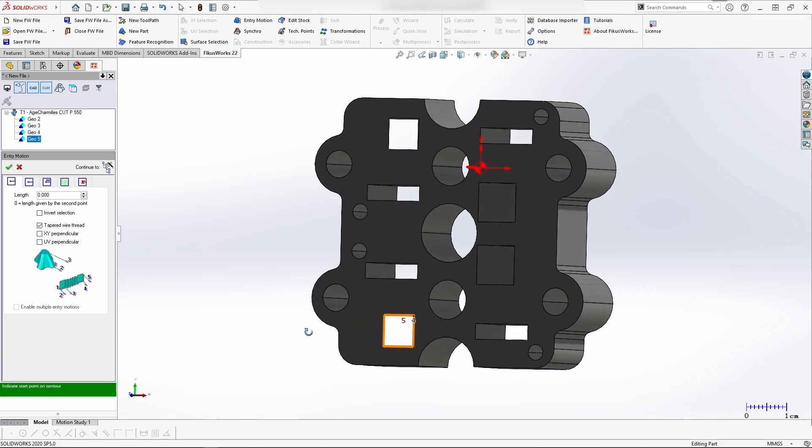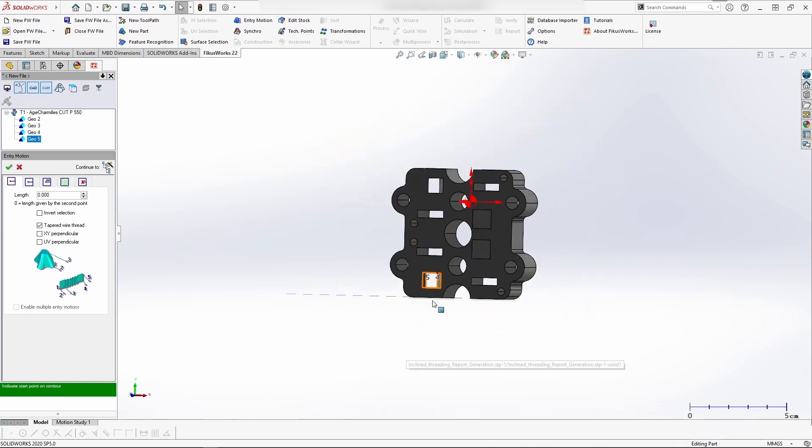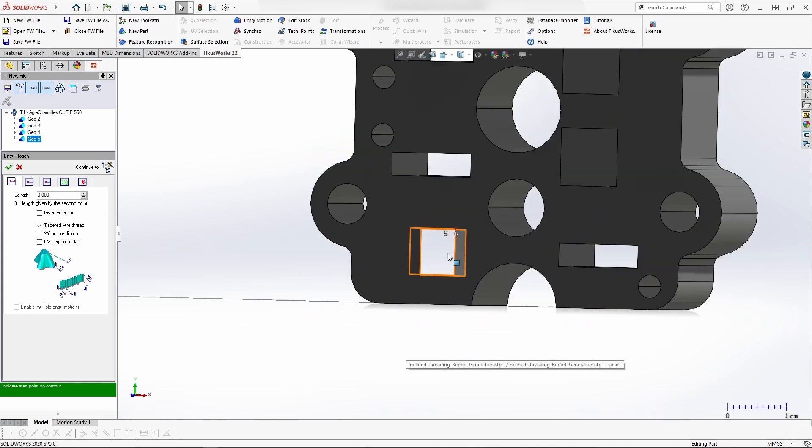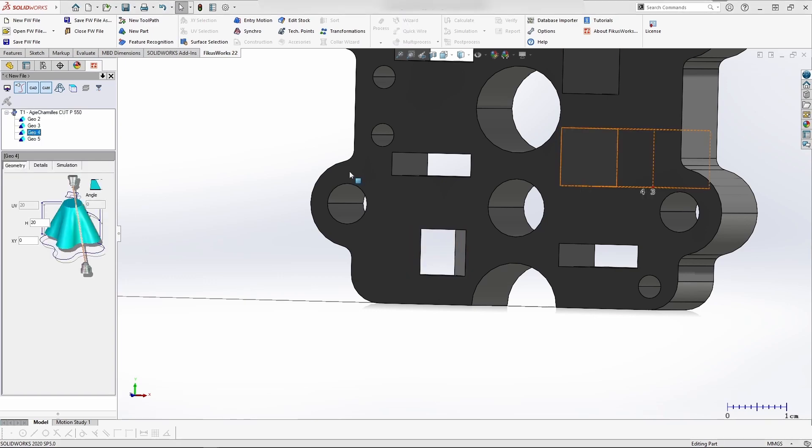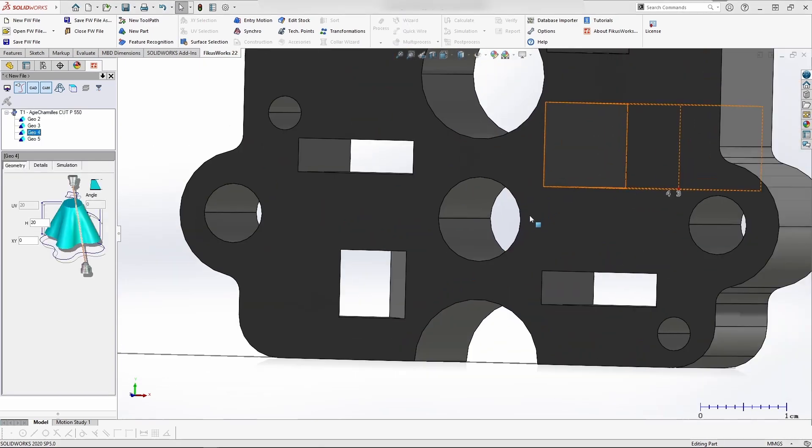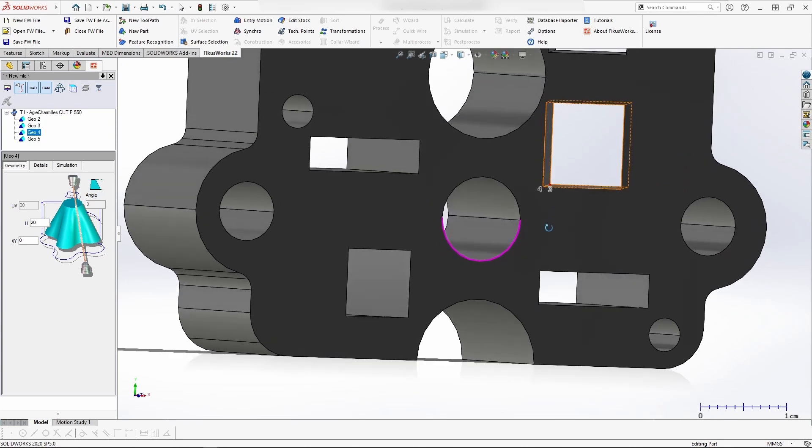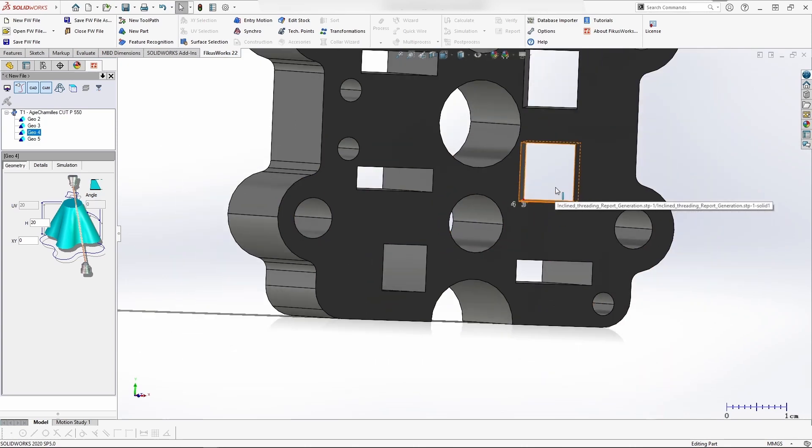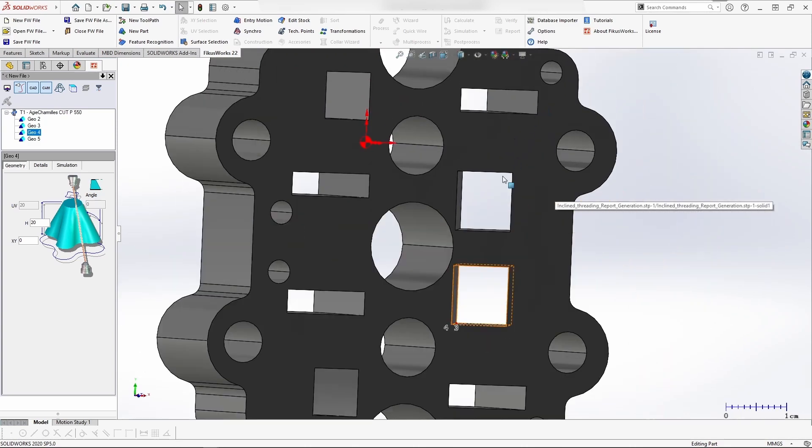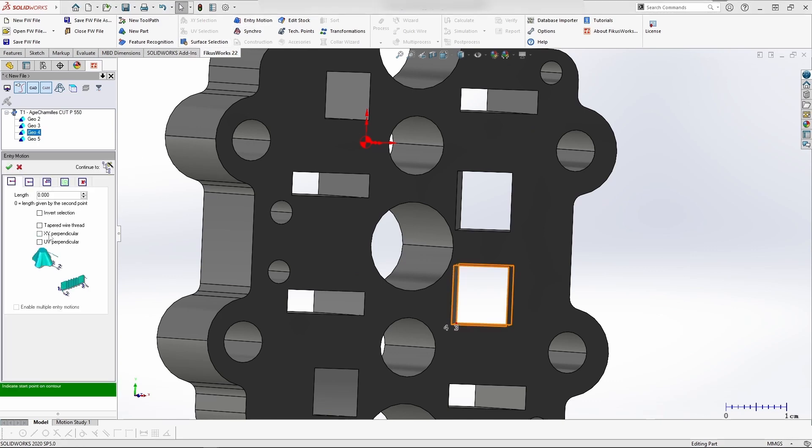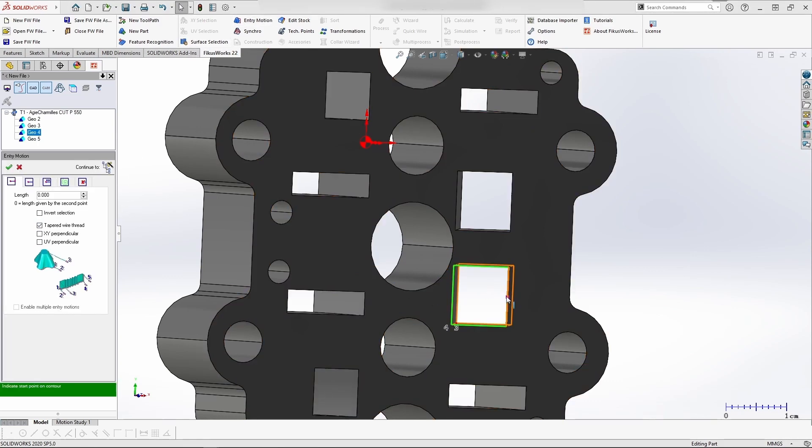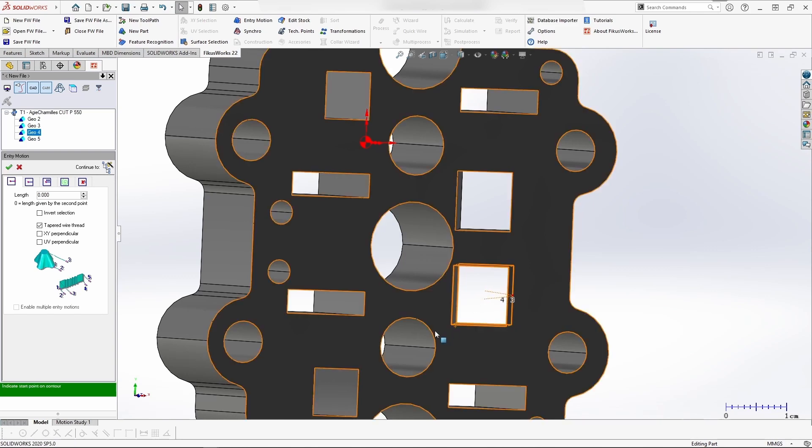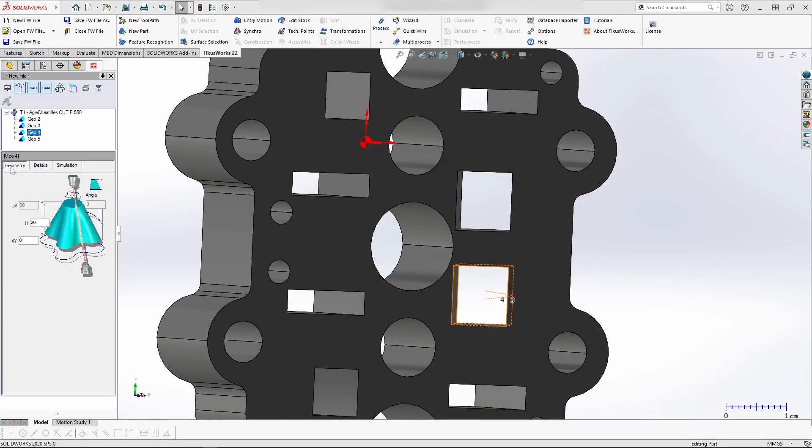Here I'm selecting the XY points and UV points for the wire threading. For each geometry, we need to do the same process. I'm selecting taper wire threading and selecting the first point, which is XY, and the second point is UV of the wire threading. Same way I'm selecting for geometry three.